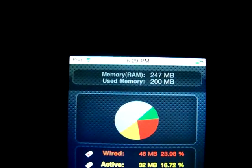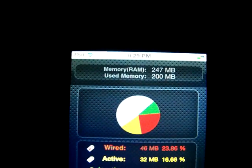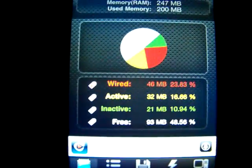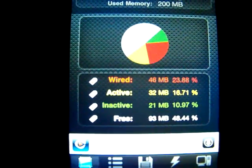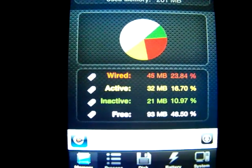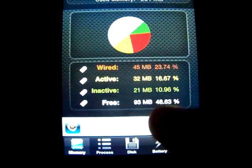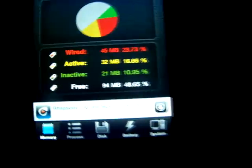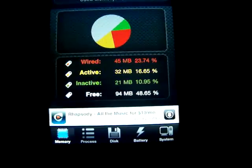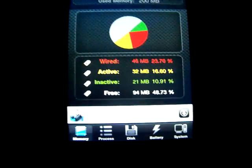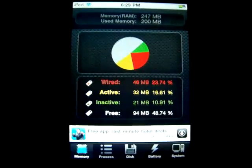So just a quick little video. As you can see, used memory 200, free 93. That's active, inactive, and wired memory. You can't really free up the wired memory when you just close apps.